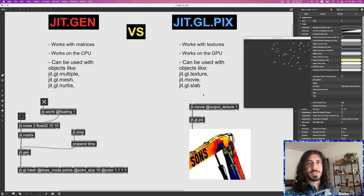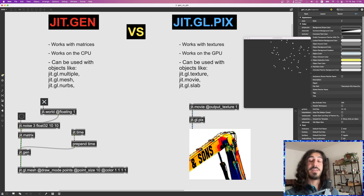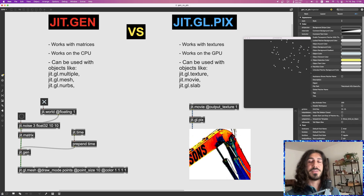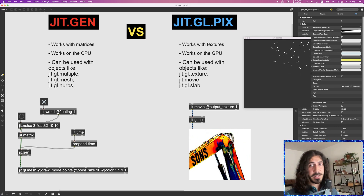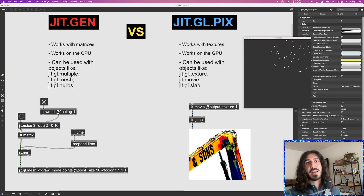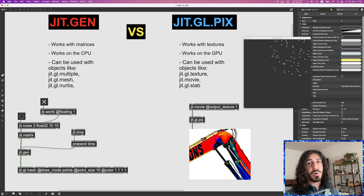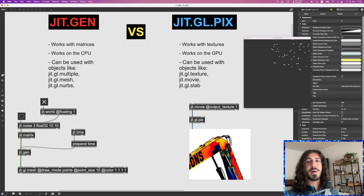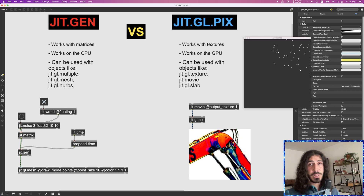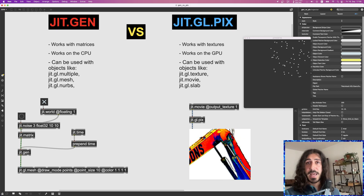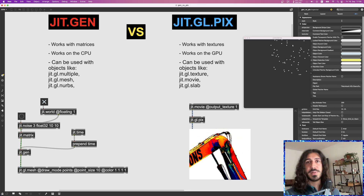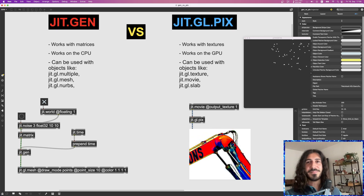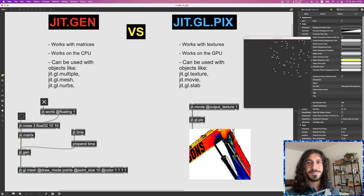So those are the main differences: JIT Gen works on the CPU and is best for 3D objects like GGL multiple, mesh, and NURBs, or data that must reside on the CPU. GGL PIX works with textures on the GPU — use it every time you're processing images or videos. Hope this was clear. If you liked the video, leave a like and follow the channel. Check out my Patreon for patches and join my Discord community. See you in the next video — ciao!